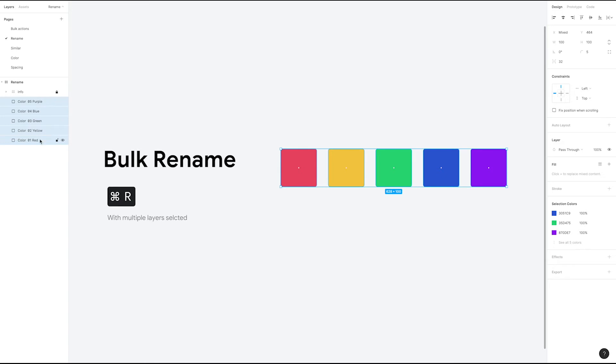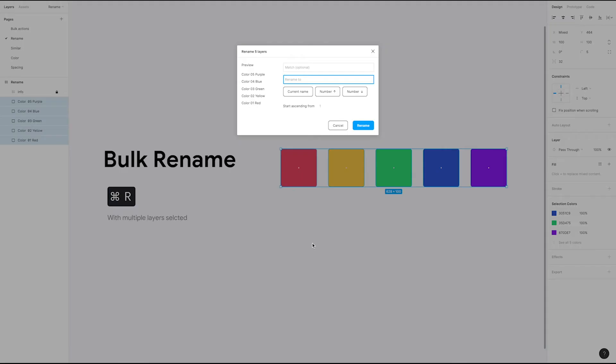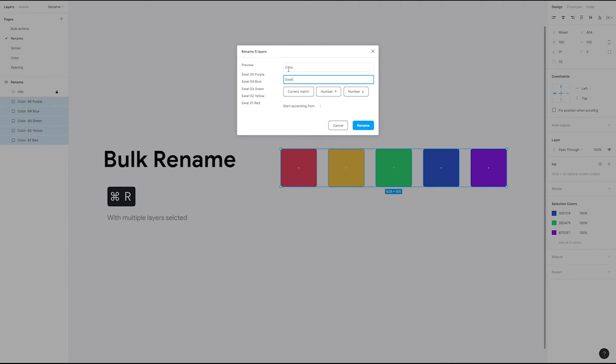The bulk rename dialog also offers pattern matching. If we open up the dialog again with the same items selected, we can change the name of the layer from color and instead use swatch. If we type color and replace it with swatch, you'll see a preview of how it will change when you take the action. Then we can hit rename and it updates the layer names.